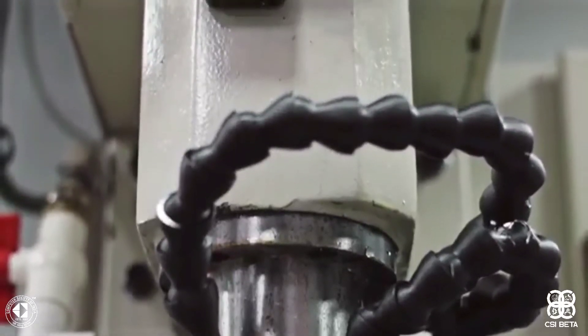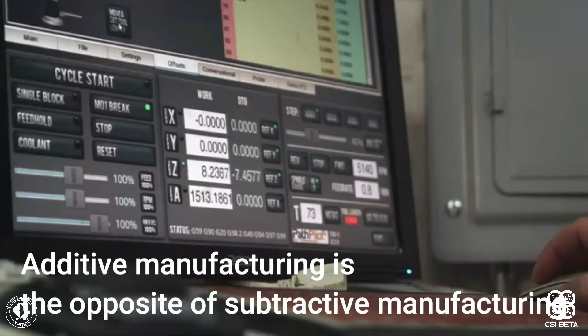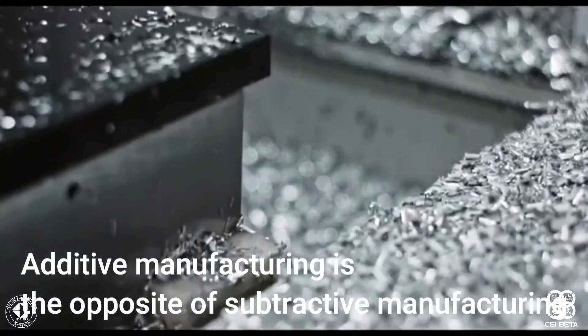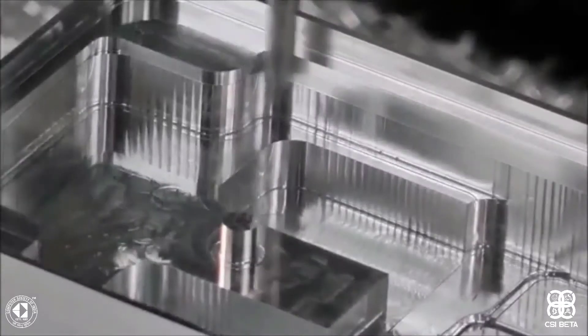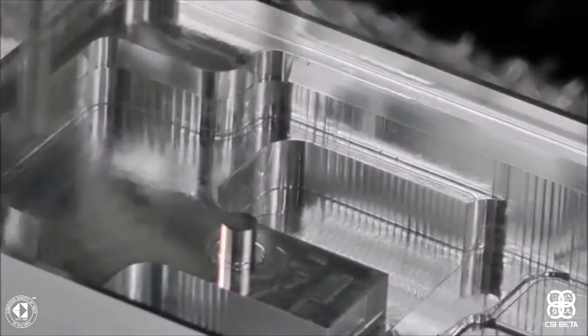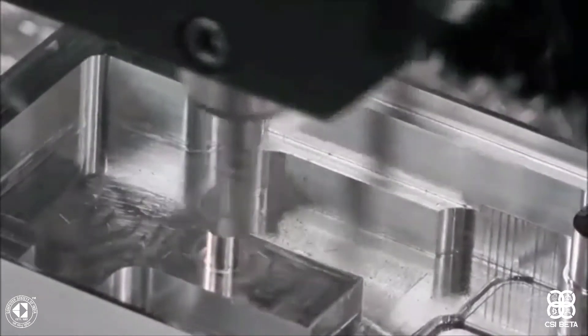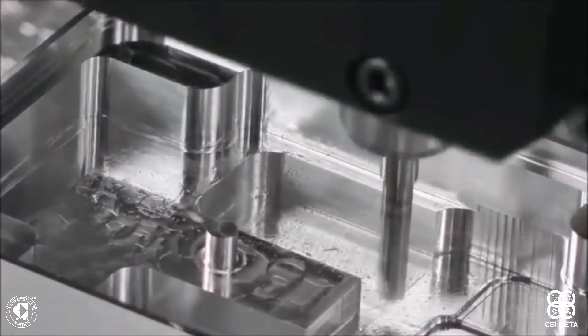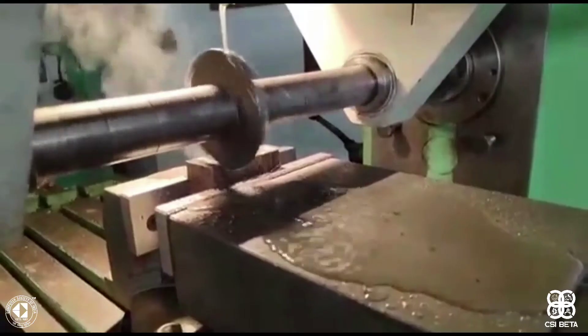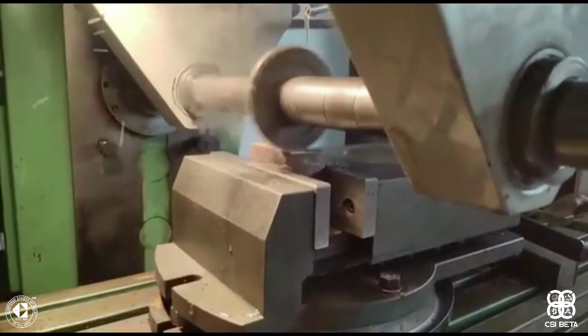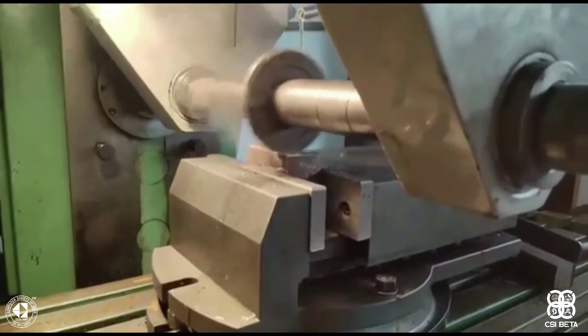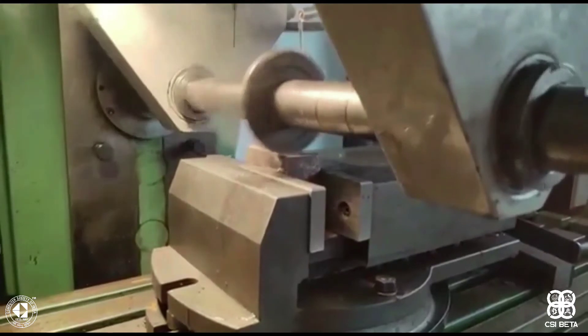Additive manufacturing, as the name suggests, is the opposite of subtractive manufacturing, which involves subtracting materials — or in other words, removing excess materials from a solid block in order to produce the desired object. And this can be done with the help of machines, for example, by using a milling machine.